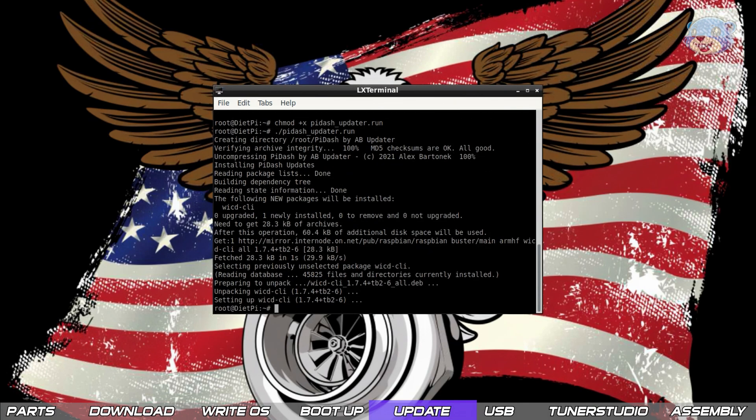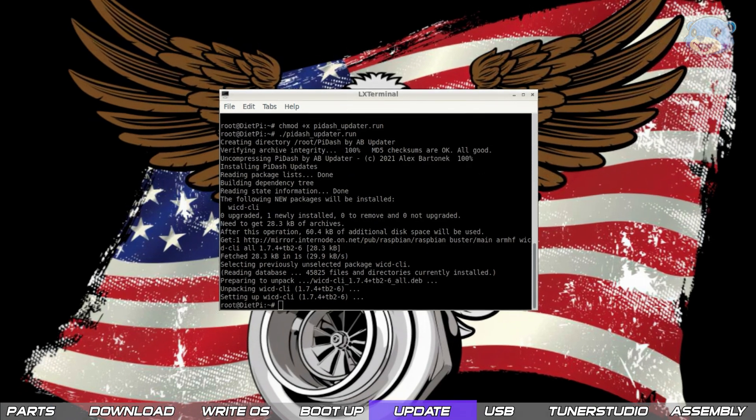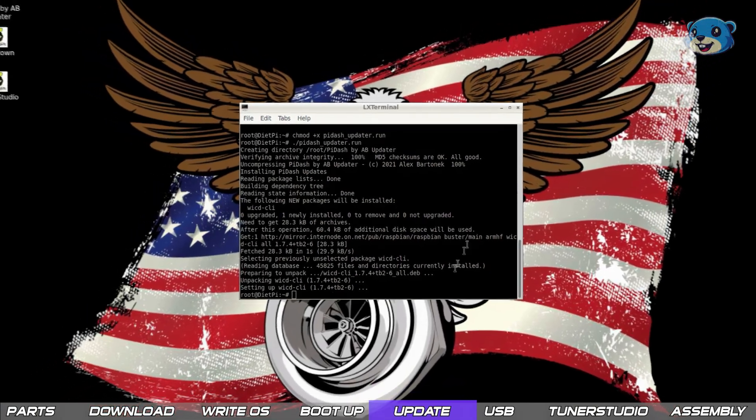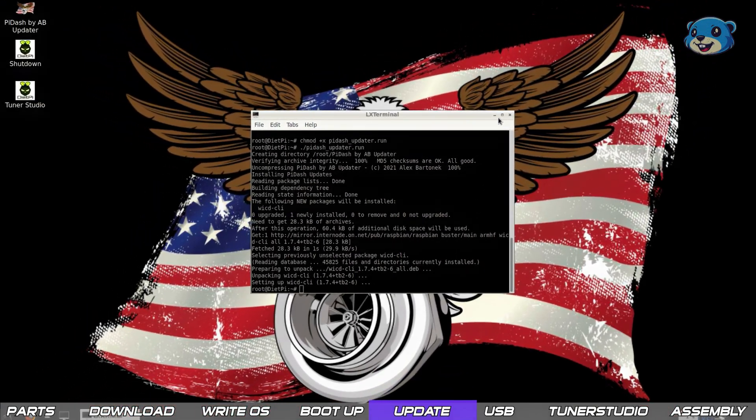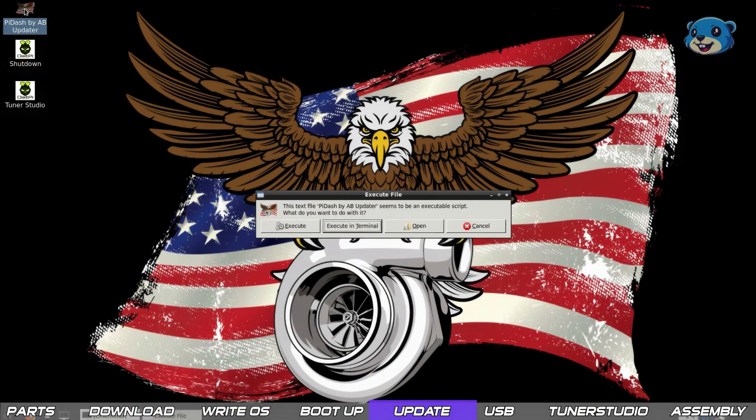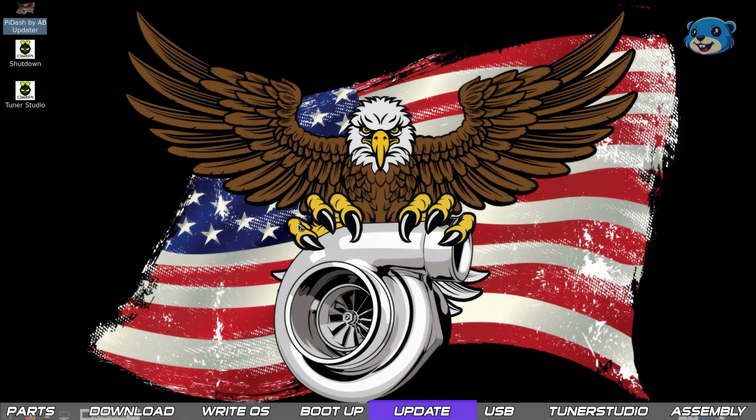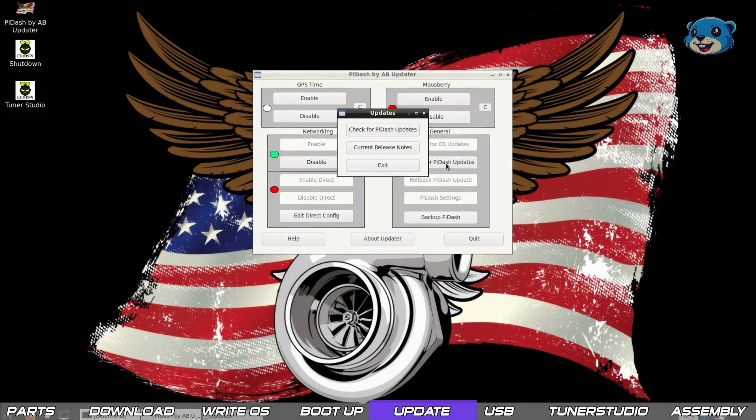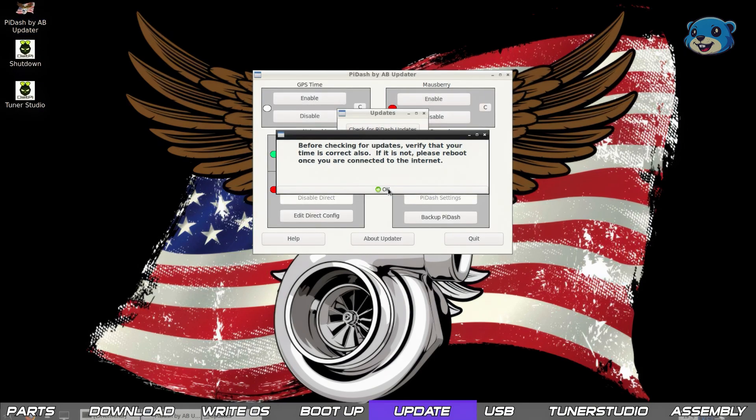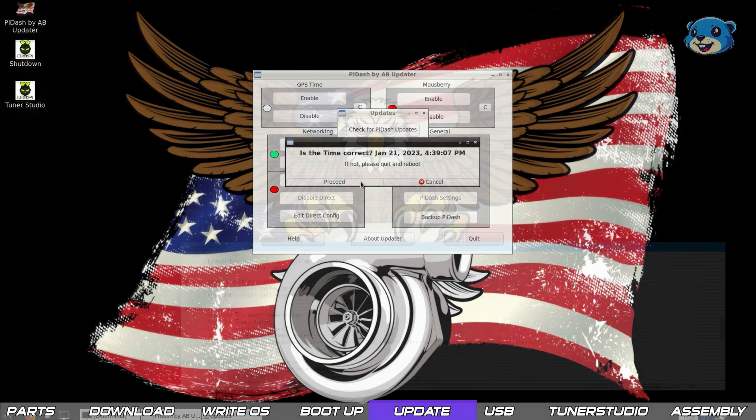You'll notice once the script completes the icons on the desktop have slightly changed and we now have a small app to manage a few features. For the moment we don't really need any of these so we'll just move on.